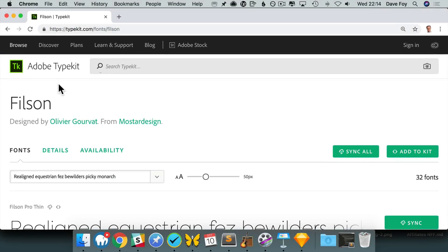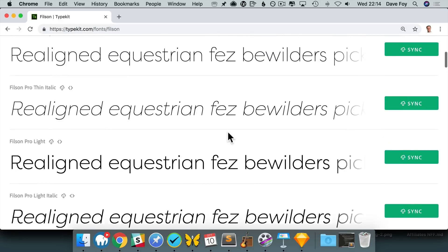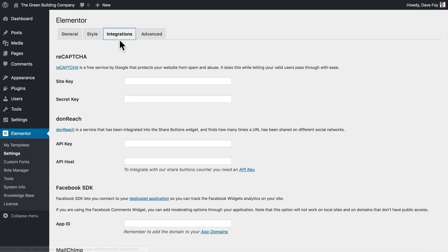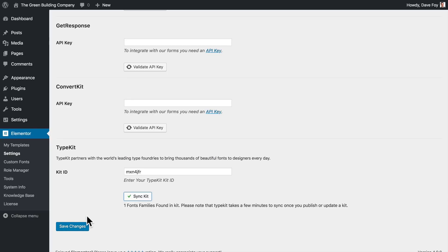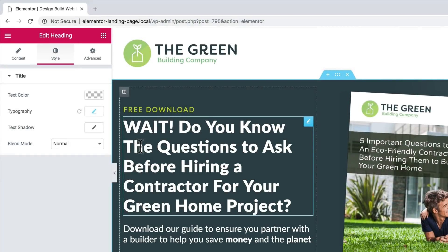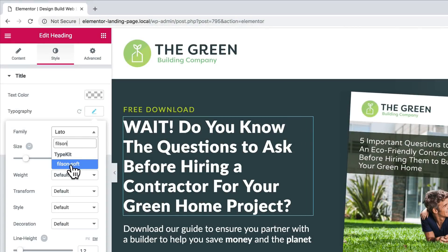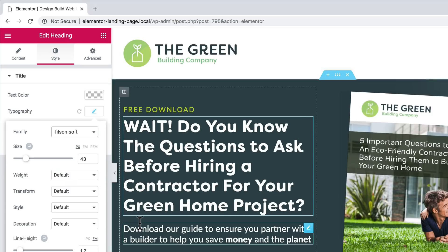That's easily done with Elementor's built-in Adobe Typekit integration. You'll need a Typekit account, of course. Once you have one, in Elementor go to Settings and Integrations, scroll right down to Typekit at the bottom, pop in the ID of the Typekit kit you created for this site, and sync kit. Now, back on our landing page, our new Typekit font is available in Elementor's font lists. I'll fast forward past me switching all the Lato over to Filson Soft.